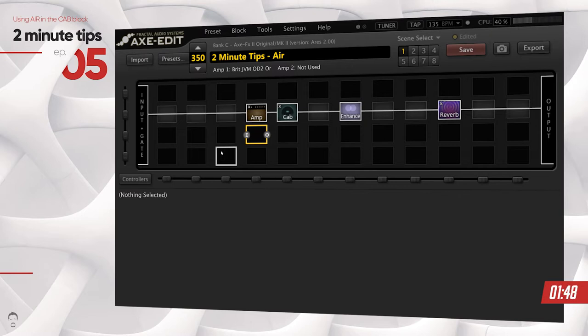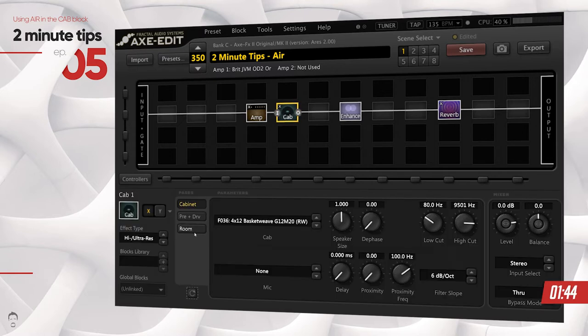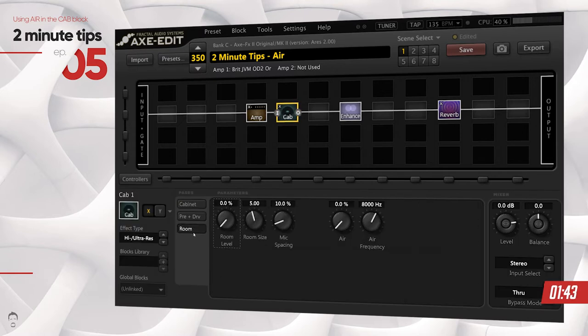So how do we achieve that in the Axe FX? You can go into the cab section and go into the room subsection, and that's where you'll find the air feature.